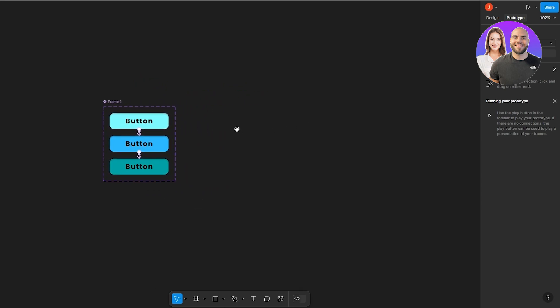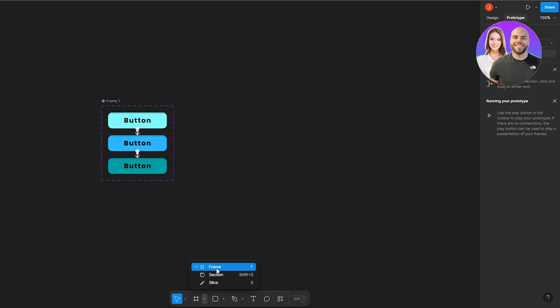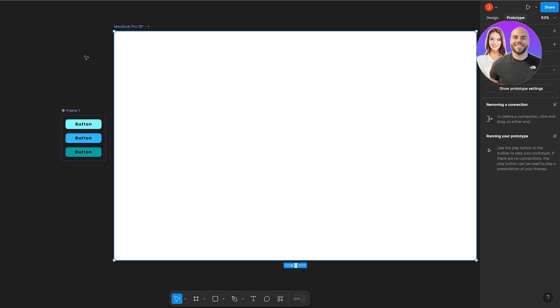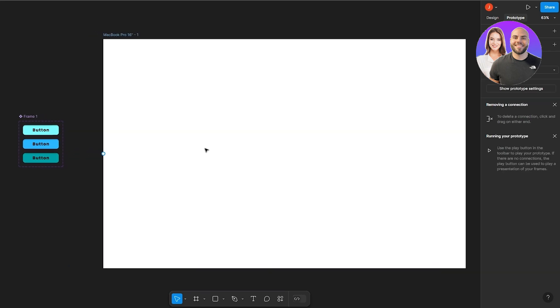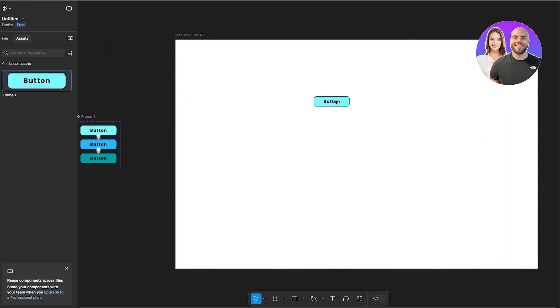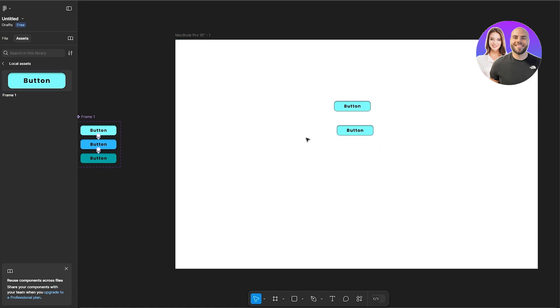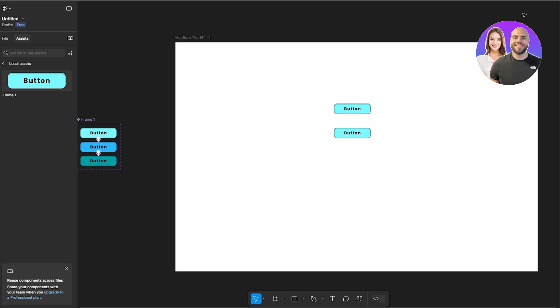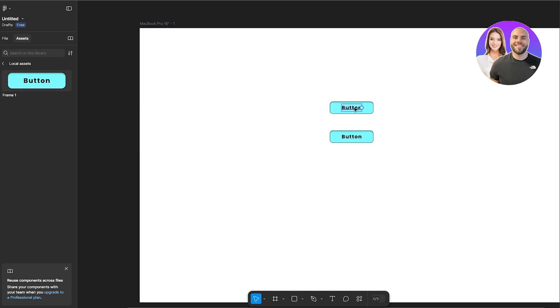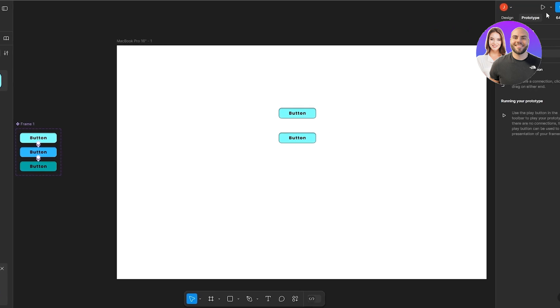Now let's preview it. Create a new frame by clicking the frame button, then select MacBook from the options on the right-hand side. Move the frame a bit further from the button. In the Assets section you'll find the button component — drag it into the MacBook frame. The color won't change yet because we haven't run the prototype.